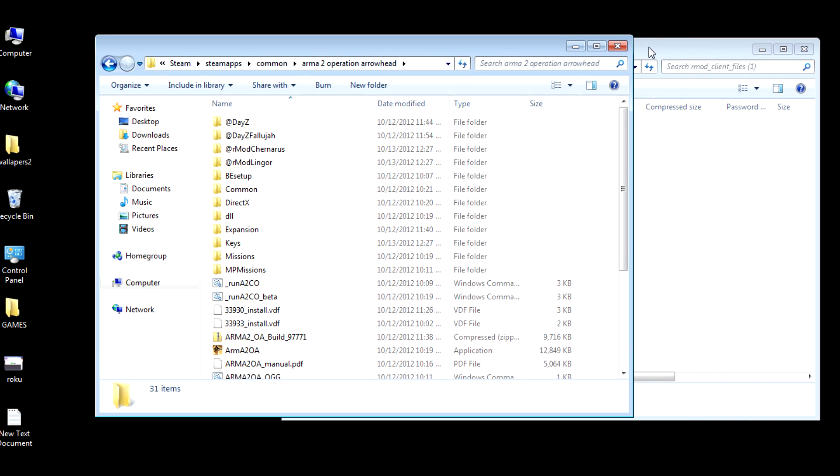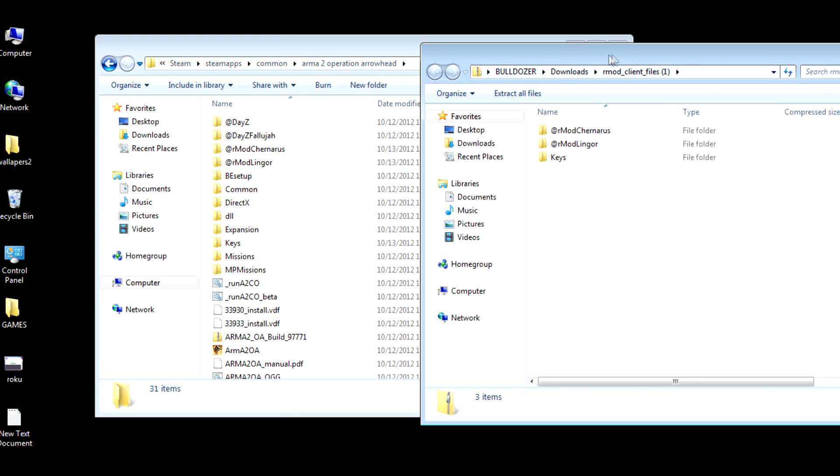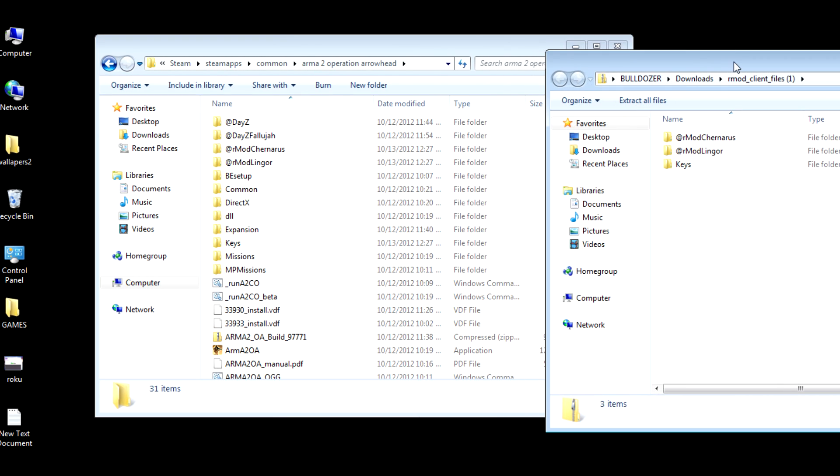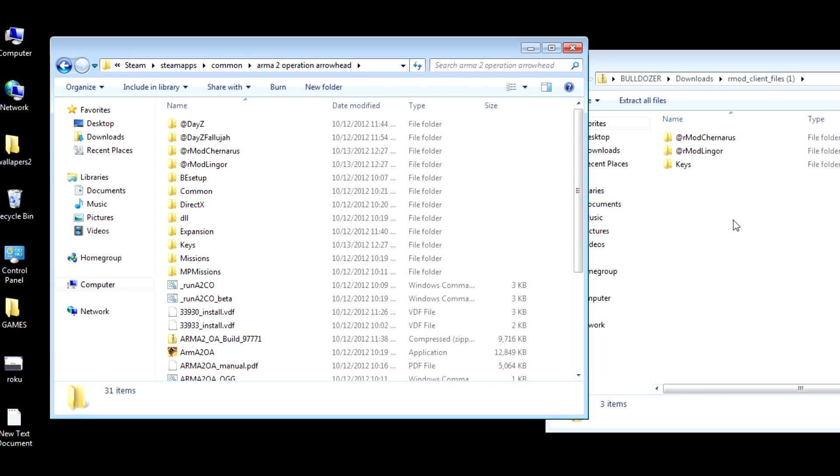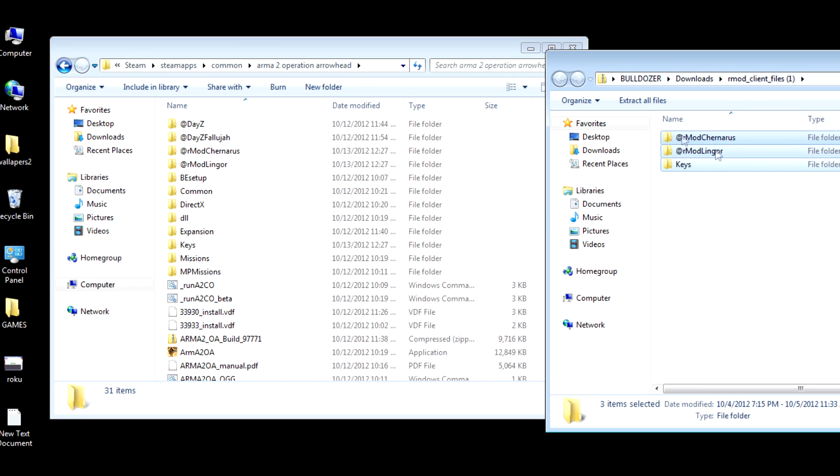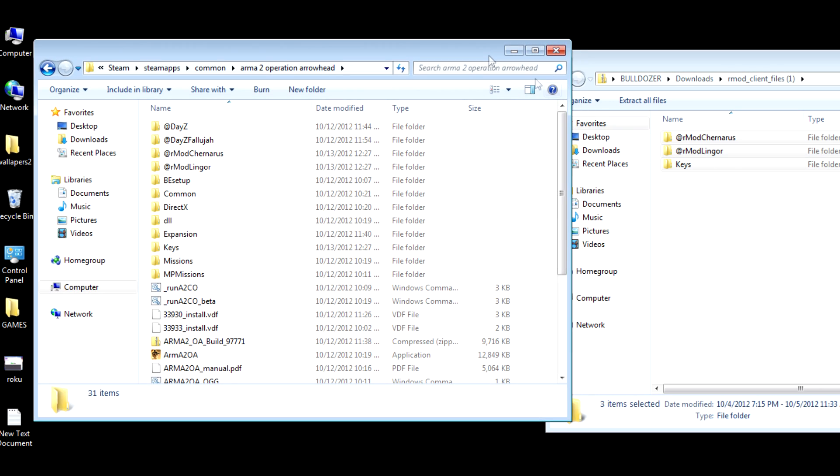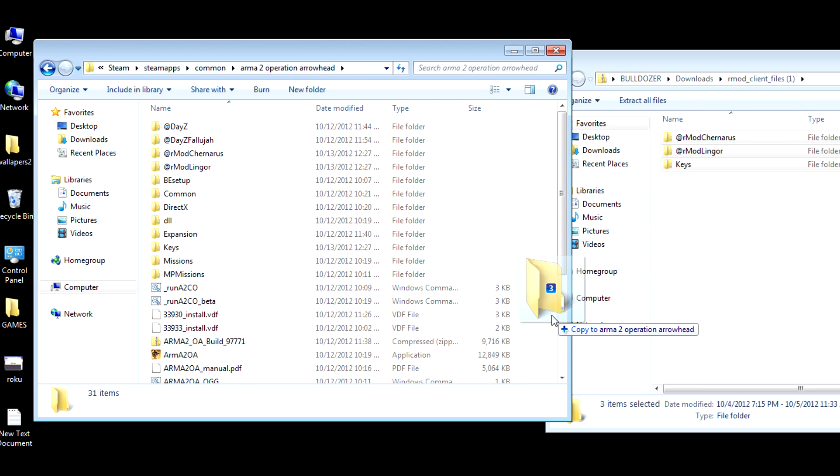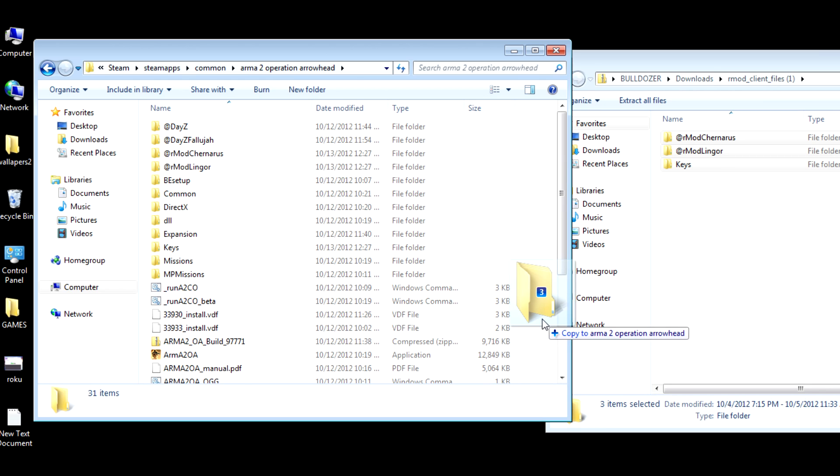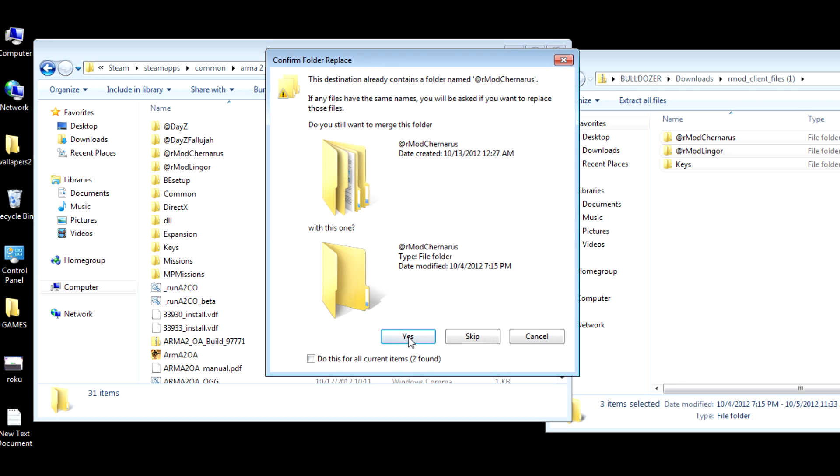Since you've got these files already downloaded, you're just going to snatch them there. Drag them over into the files where you see DayZ, DayZ Fallujah, you can see Trenaris, I have Modlinger. Now, I already have these in here, so it's going to copy and replace, which is fine.